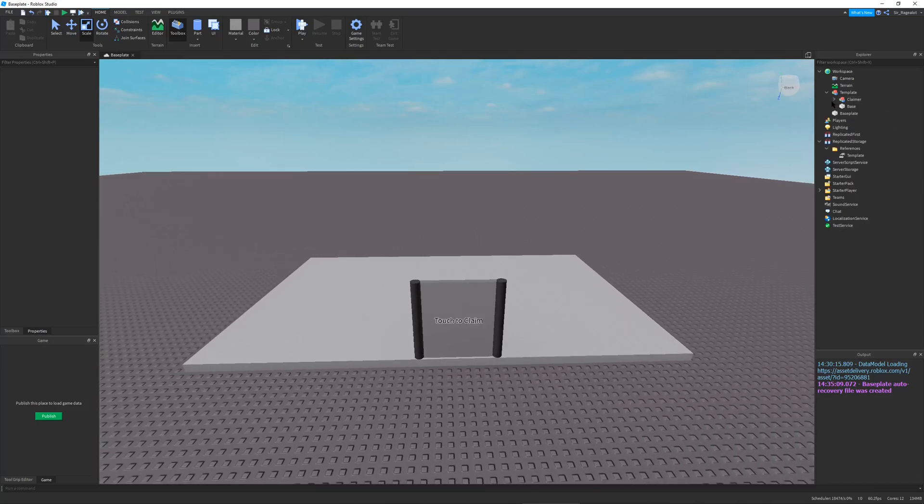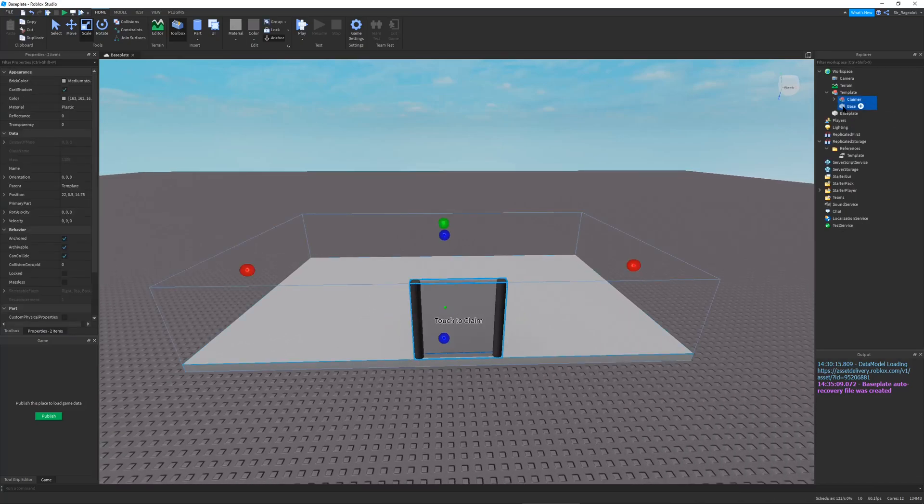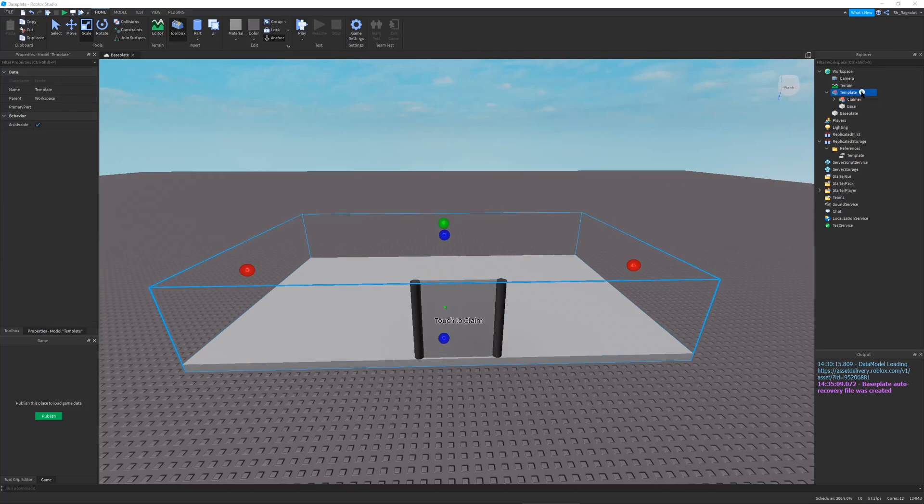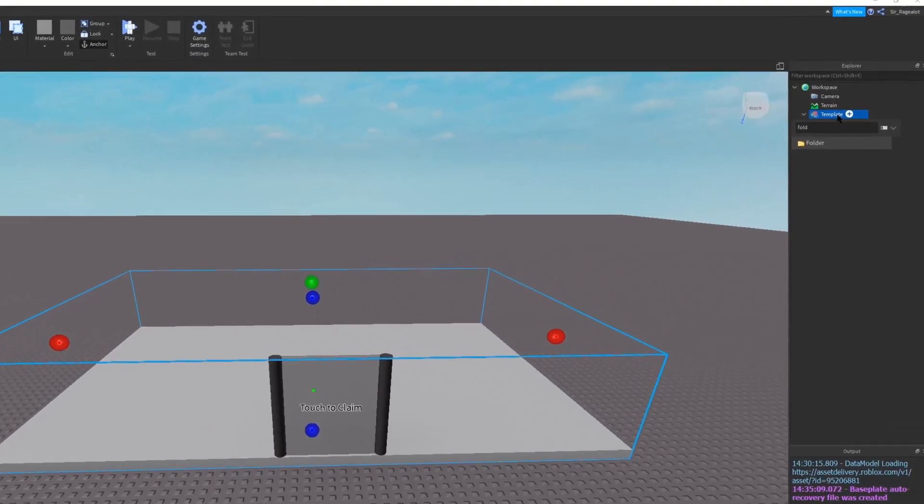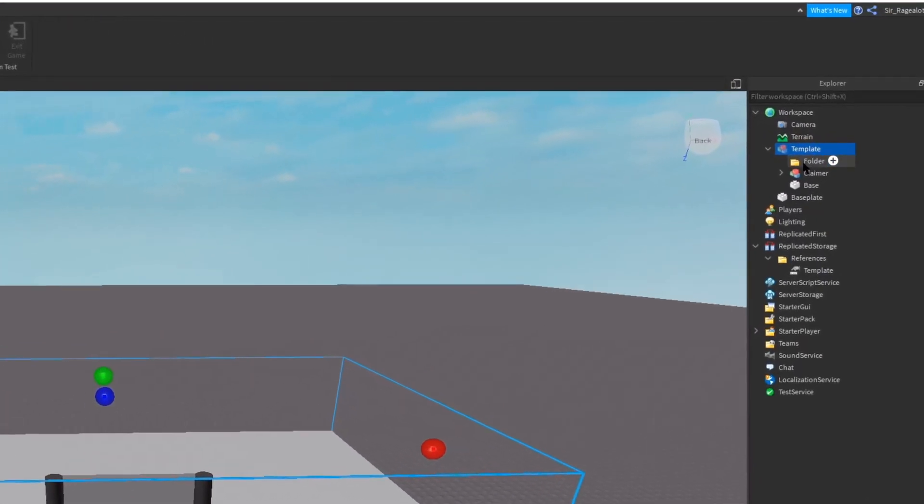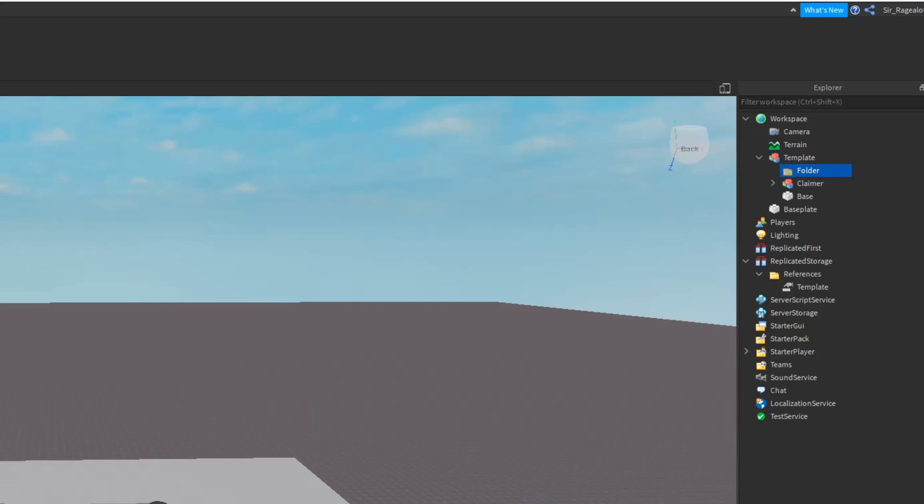So now that we have our claimer done, we want to take our claimer and our base and add them to a folder. So in our template we're going to make a folder. And in this folder, defaults. And we're going to put our claimer and our base in there.